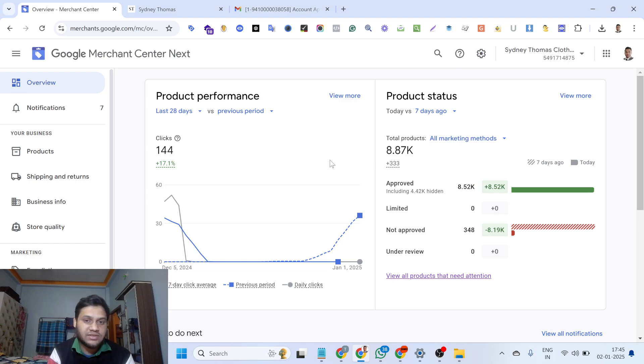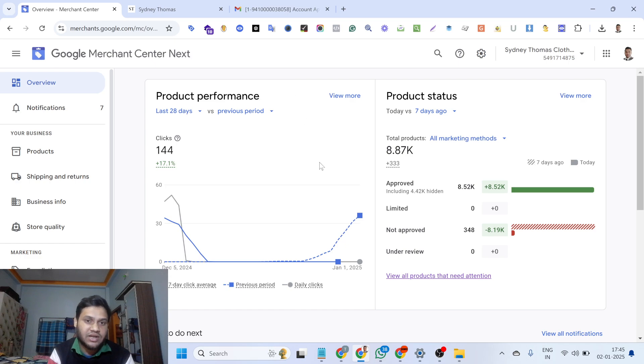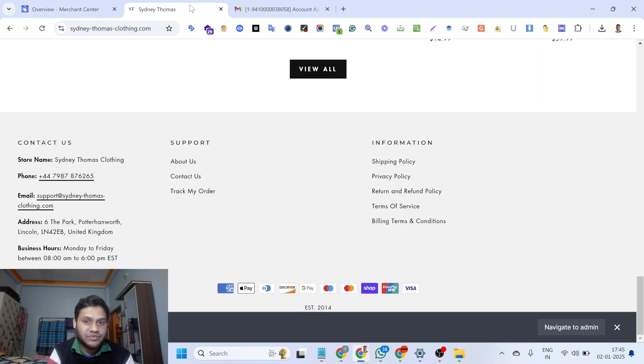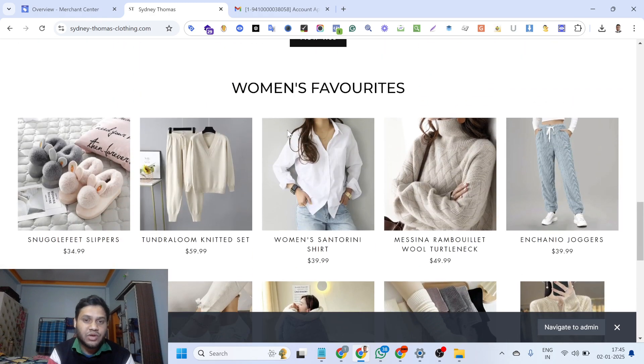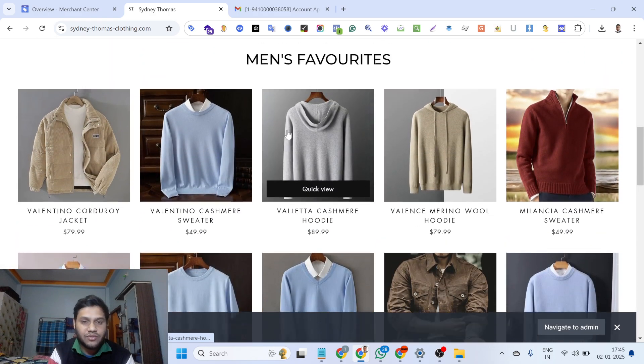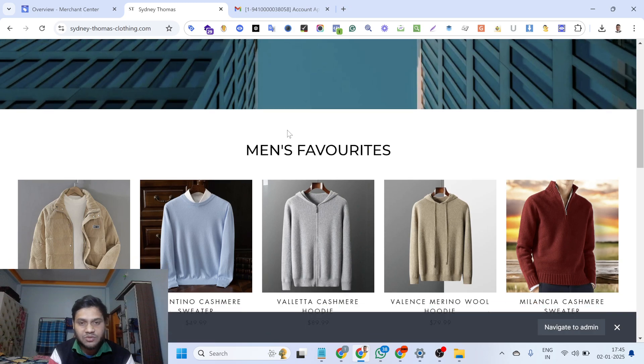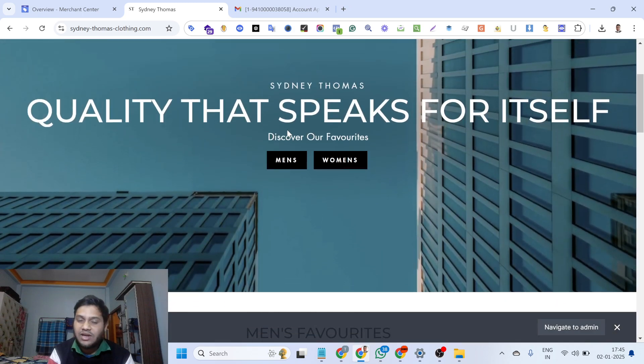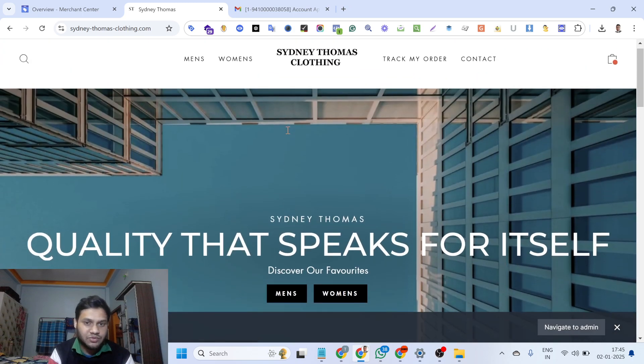So as you can see on my screen, this is the Merchant Center that I got reactivated today and this is the website of this Merchant Center. I have fixed all the things from the website as per Google policy and got reactivated today.